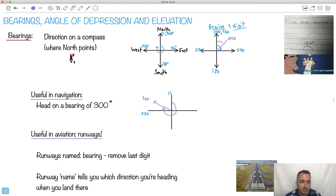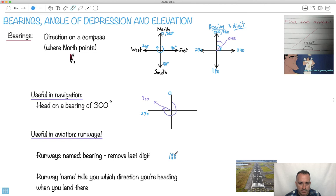It's also useful in aviation for runways. It turns out the runway is named by your bearing — just remove the last digit. So if you're heading straight south, that's bearing 180, and we take the last digit off, so it would be called runway 18. If there are two of them, we might say 18L or 18R for left and right.